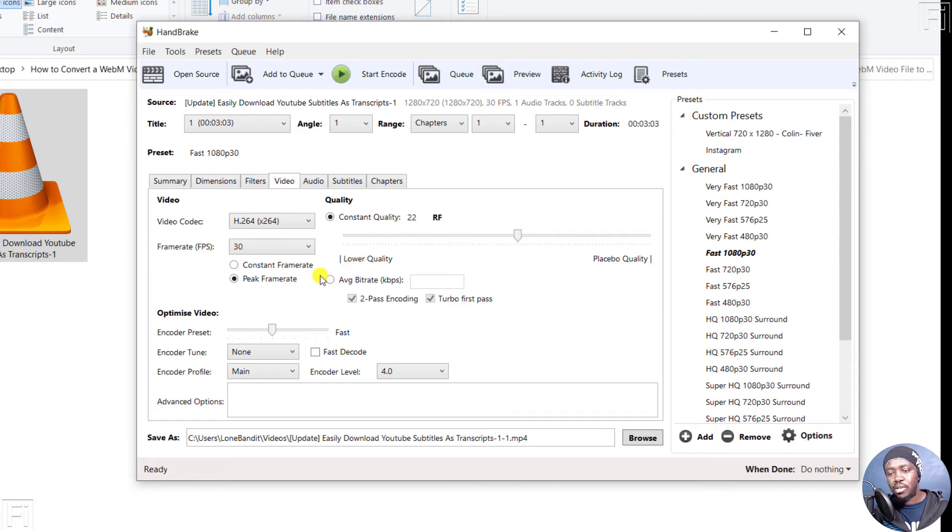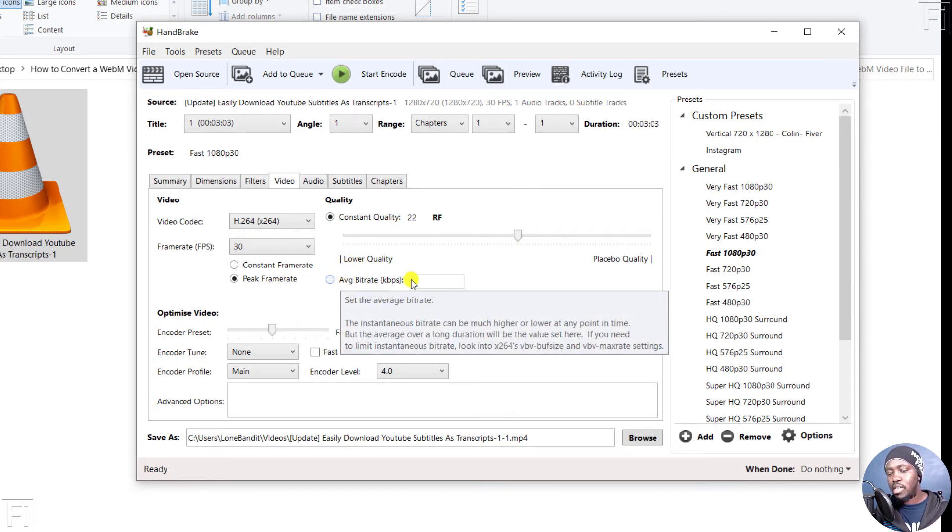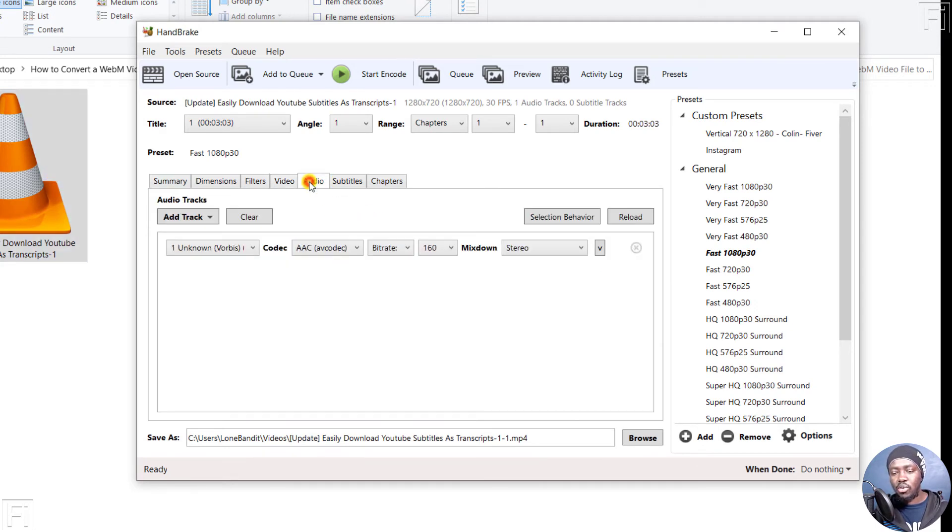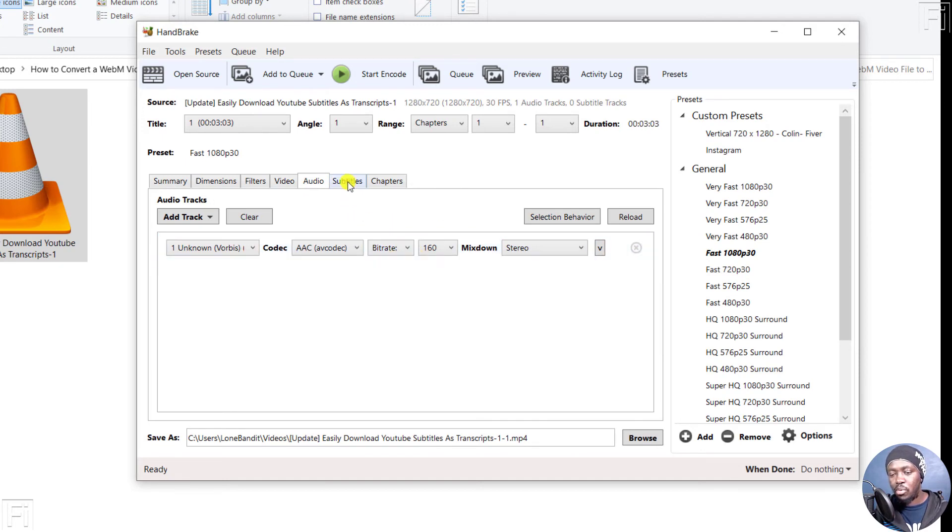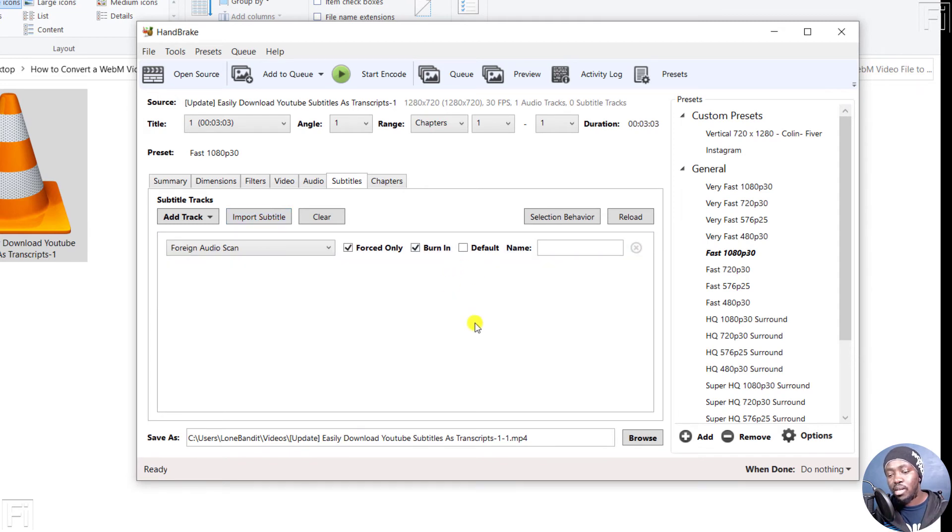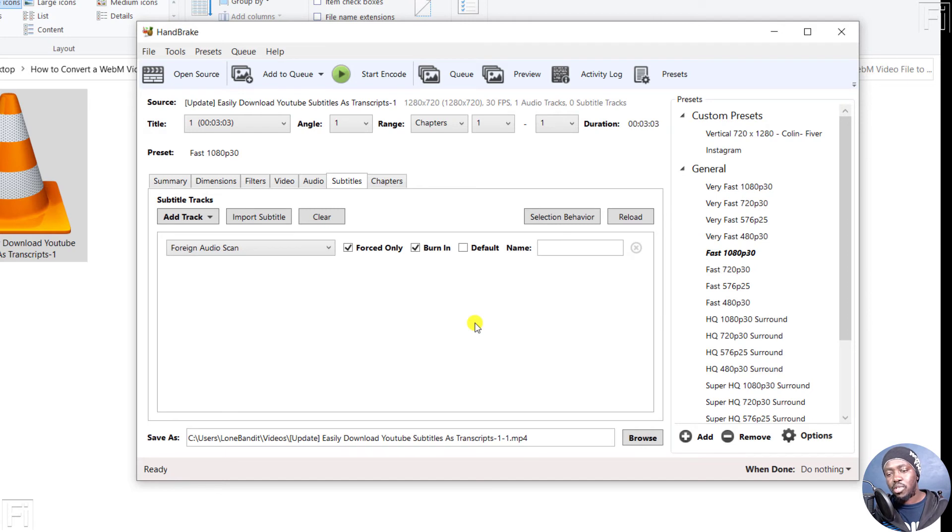If you wanted to use bitrates, then you can set the bitrate that you want based on what you have here. And then we have the audio. You can see the type of audio available. And if you had subtitles to add, you can actually import the subtitles and burn the subtitles to the video using Handbrake.